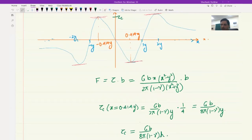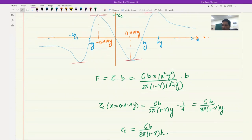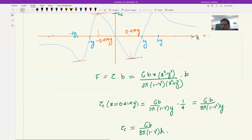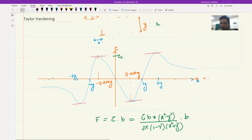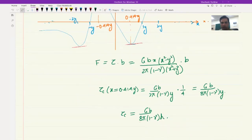In a material there will be many more dislocations, not just one. So we need to extend this. We can assume that dislocations are arranged in an array with spacing h between them. If we take an area of (2h)², there is 1 central dislocation plus 4 corner dislocations each contributing 1/4, giving a total of 2 dislocations in an area of (2h)². Therefore the dislocation density ρ = 2/(2h)² = 1/(2h²).